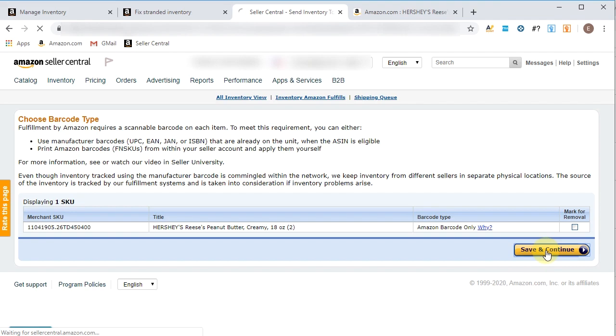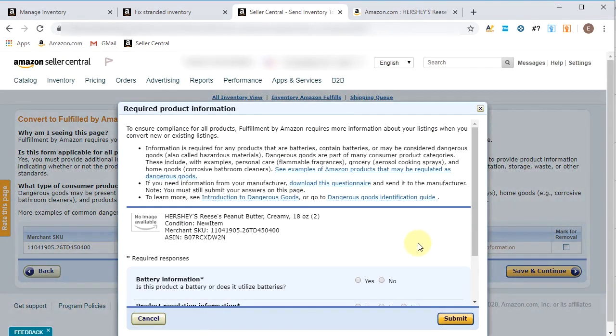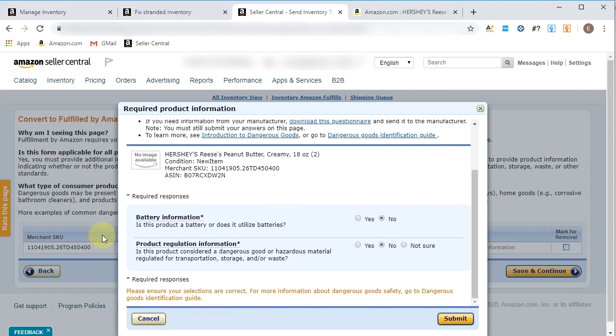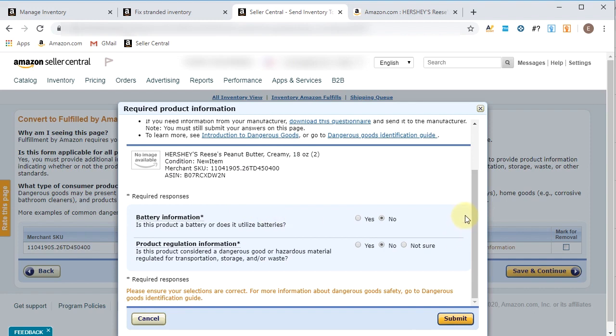Listing's created. And in 15 minutes tops, we should see this come through. So as we're creating listings, this is some of the dangerous goods—now they require for every listing created, battery information. As I understand it, I don't think Reese's has any batteries in them, but I could be wrong. And then the product regulation information.